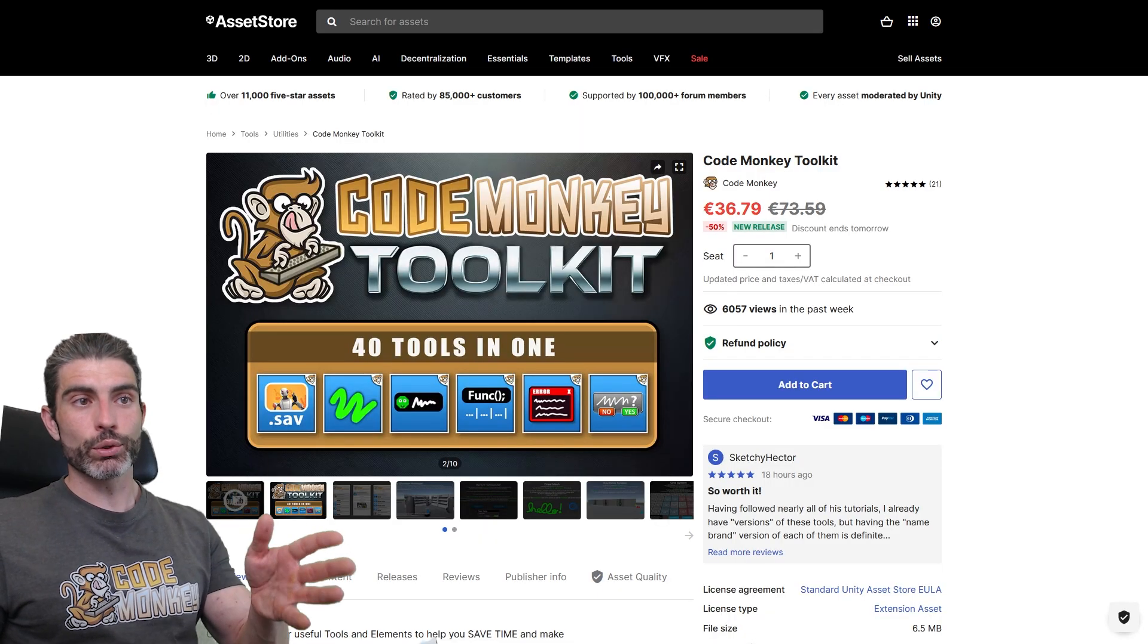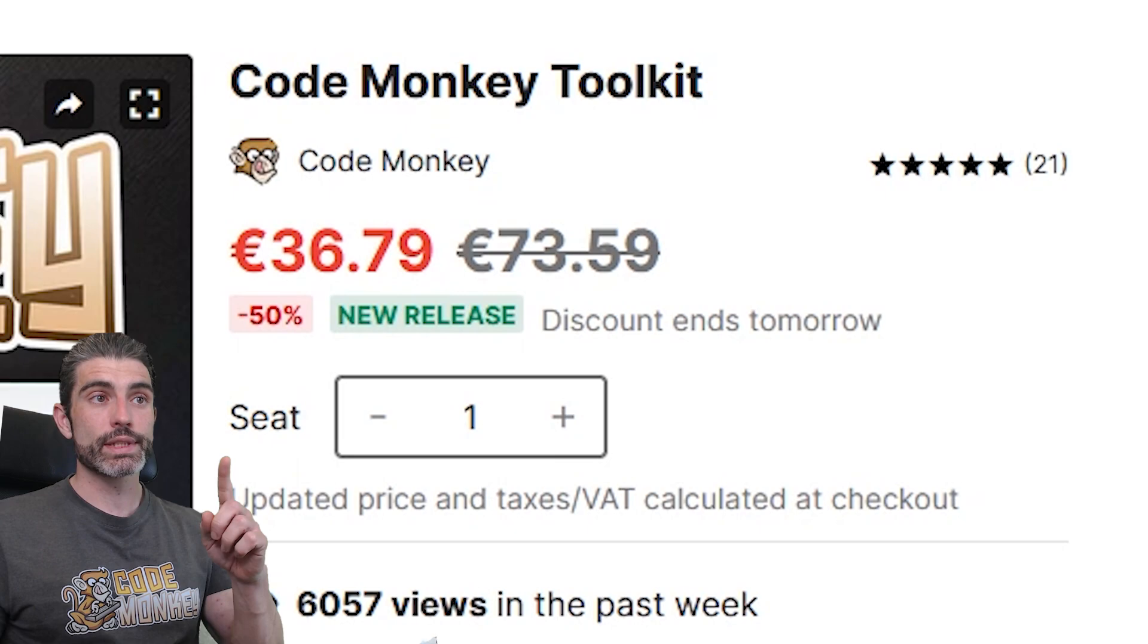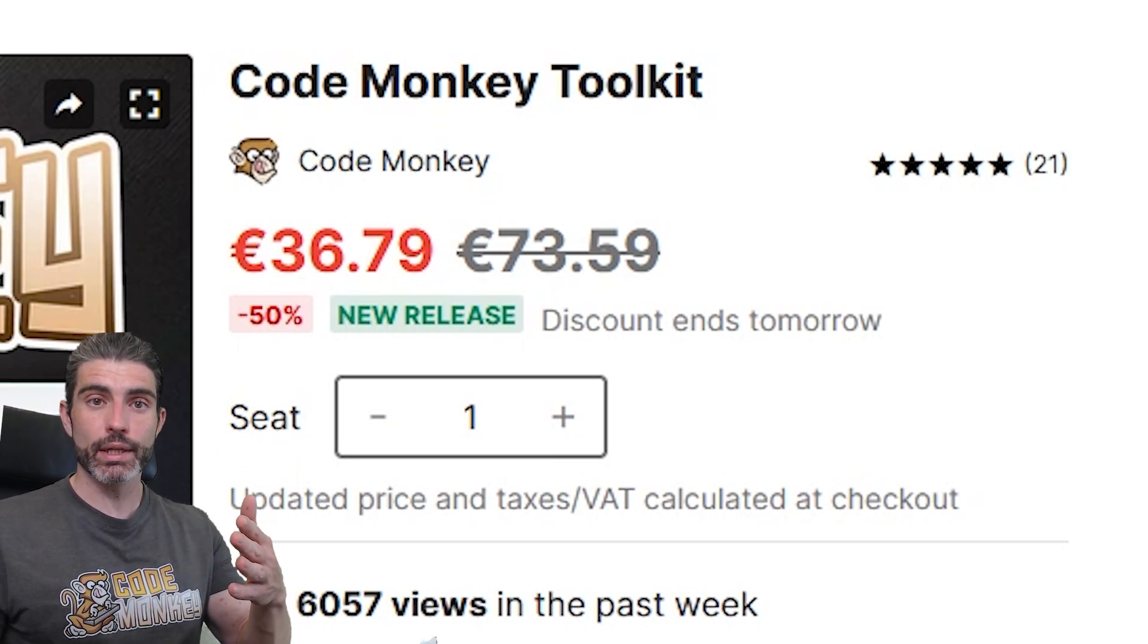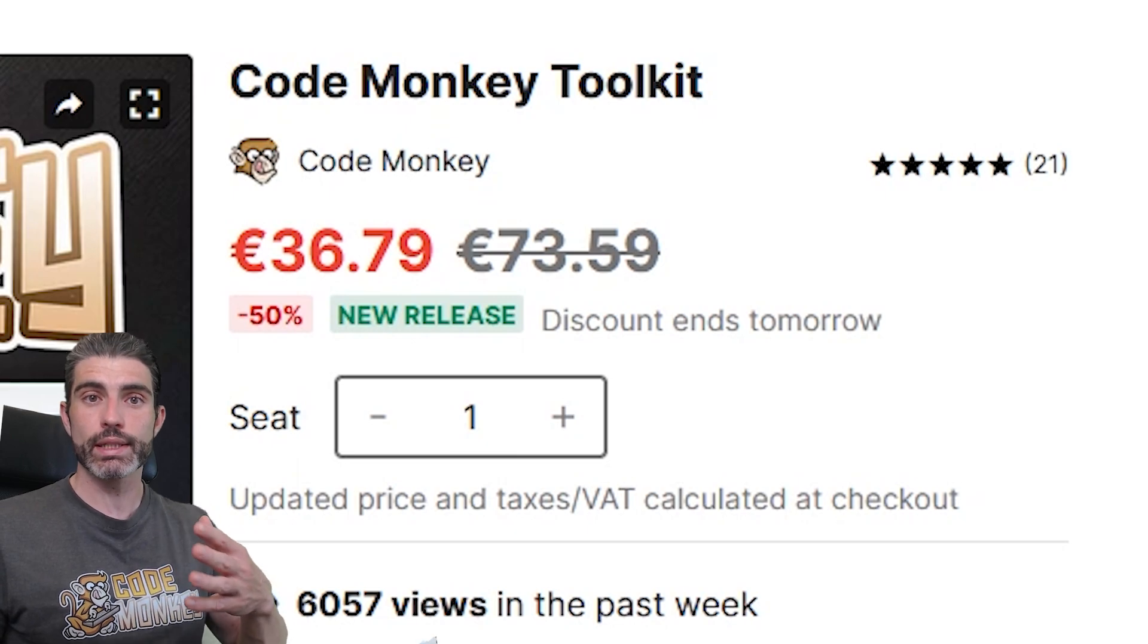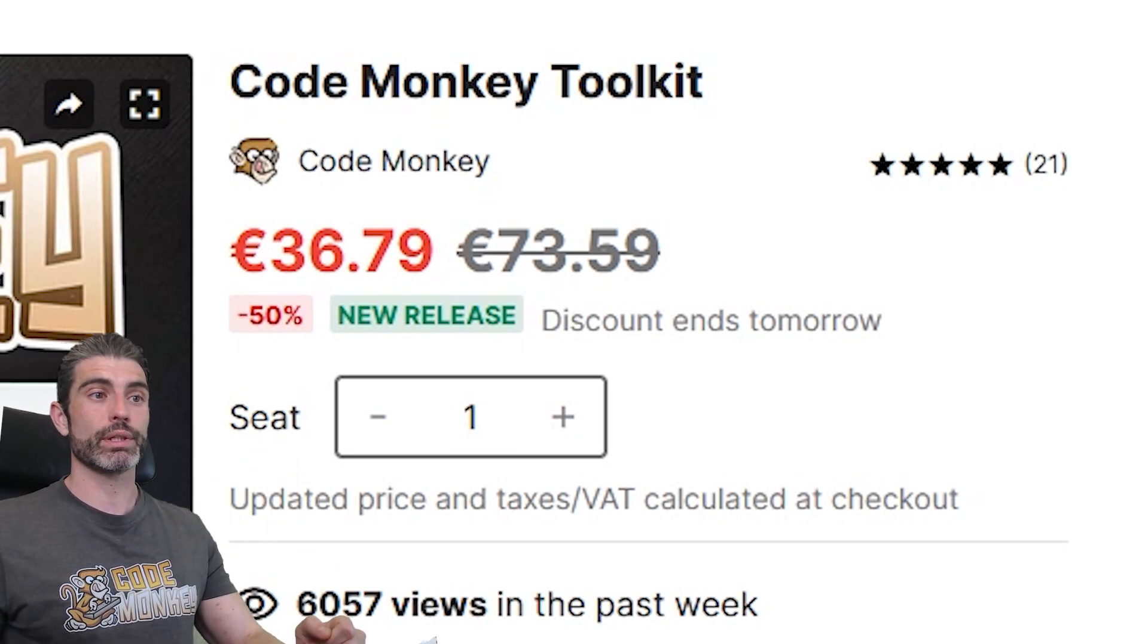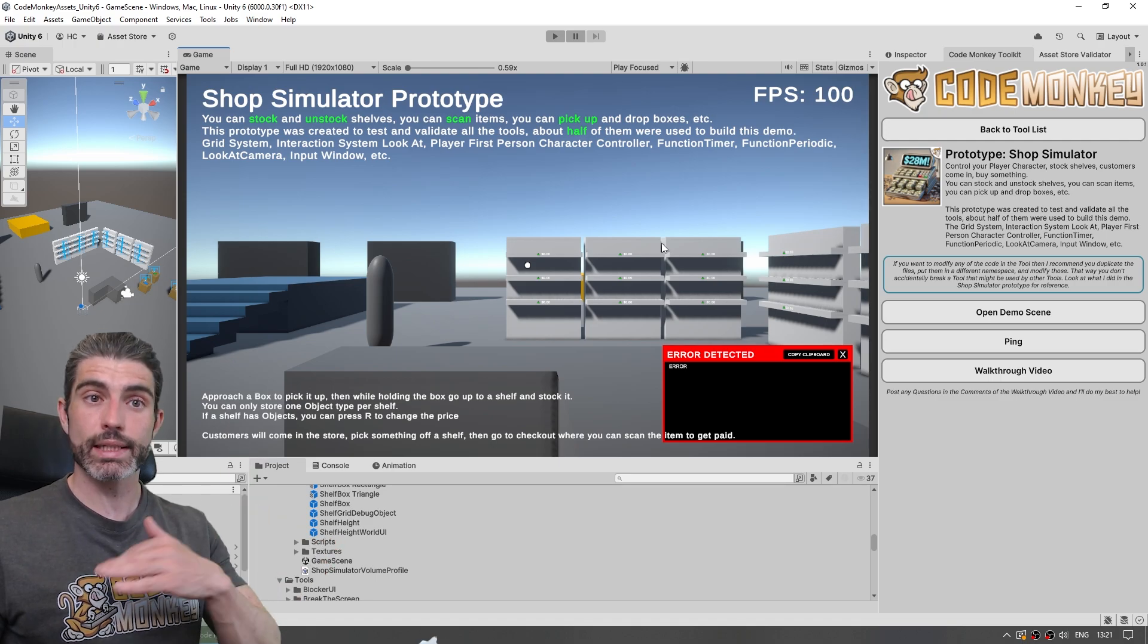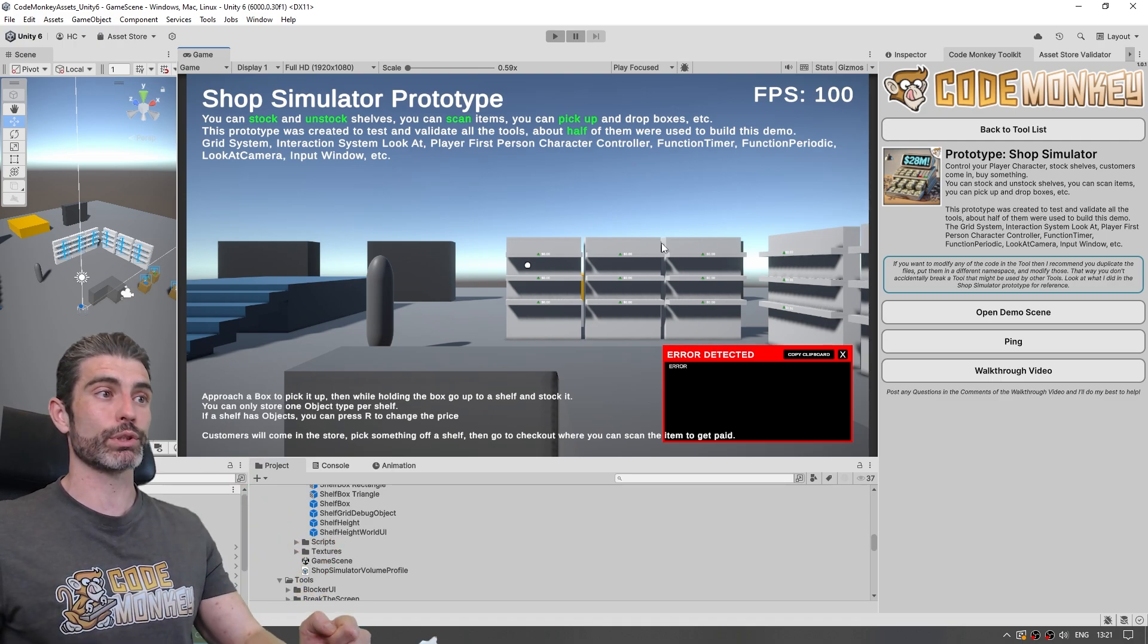So yep, check out my toolkit if you want something to help you get started. The new release discount is still active for just a few more days. And over time, I will be updating the toolkit with more tools and elements. And as I do that, I will be increasing the base price. So basically, right now is the cheapest it will ever be. And again, it includes the Shop Simulator prototype, you can take this as a base and expand upon it, and make a game in this really awesome, really profitable genre.